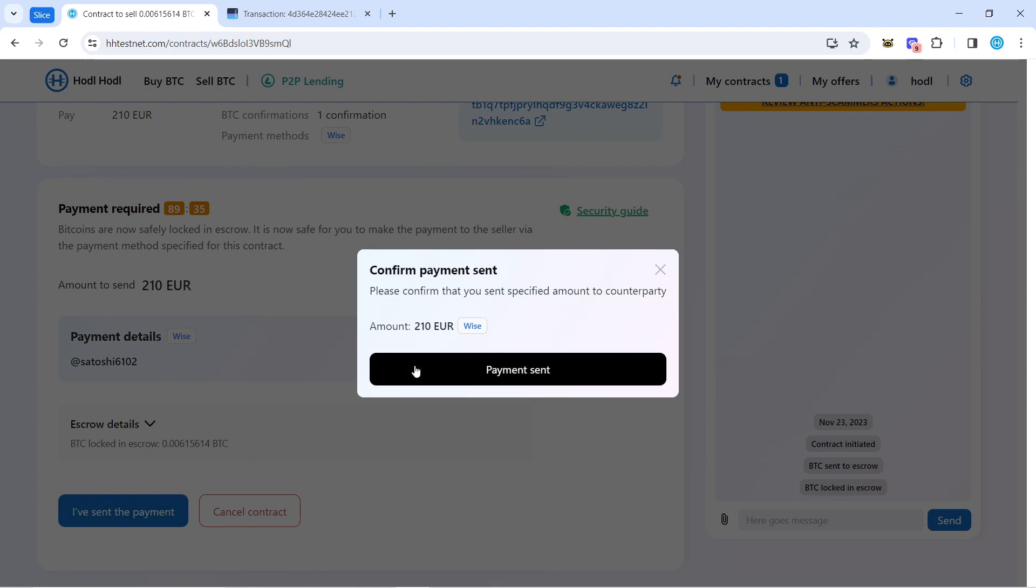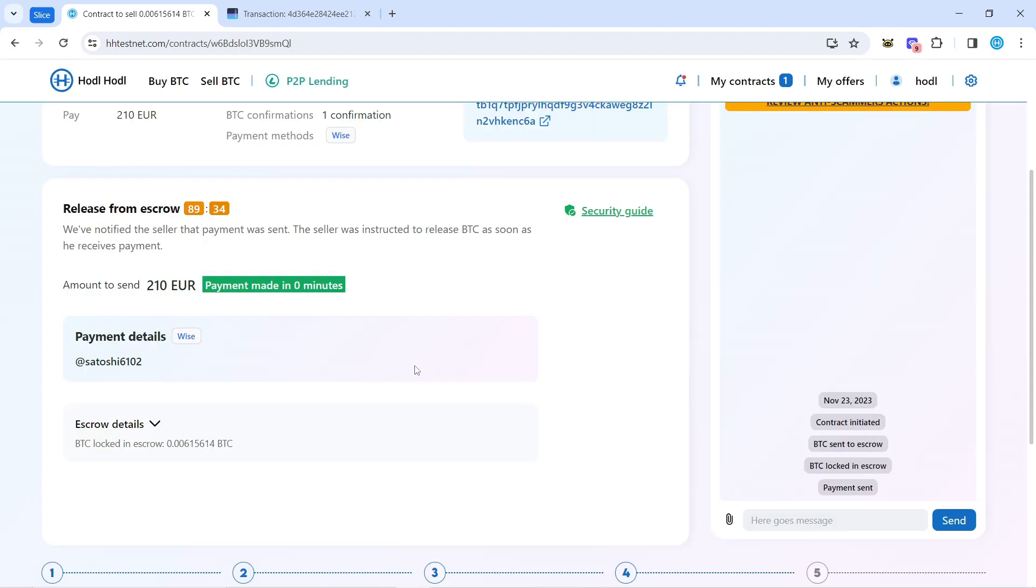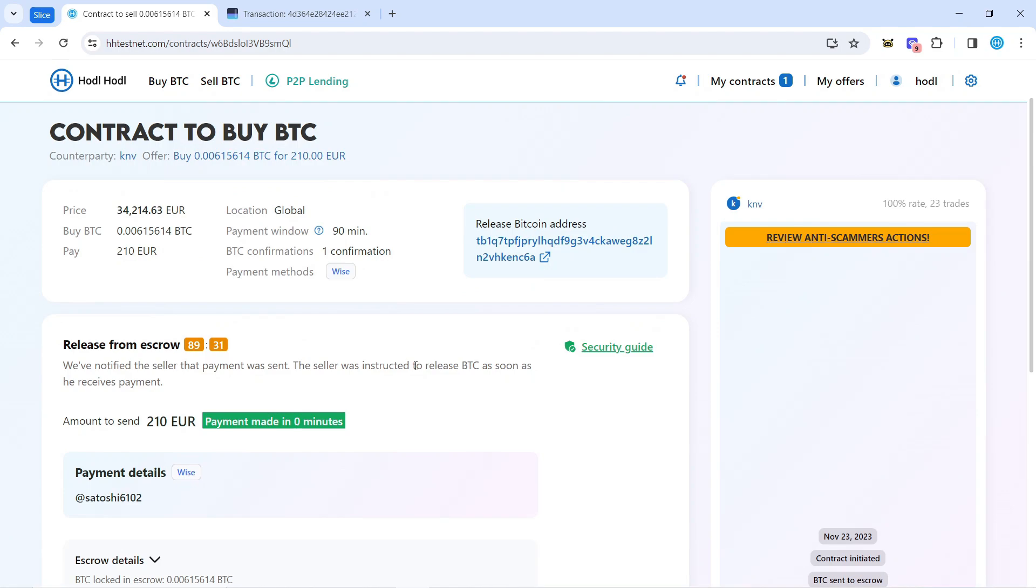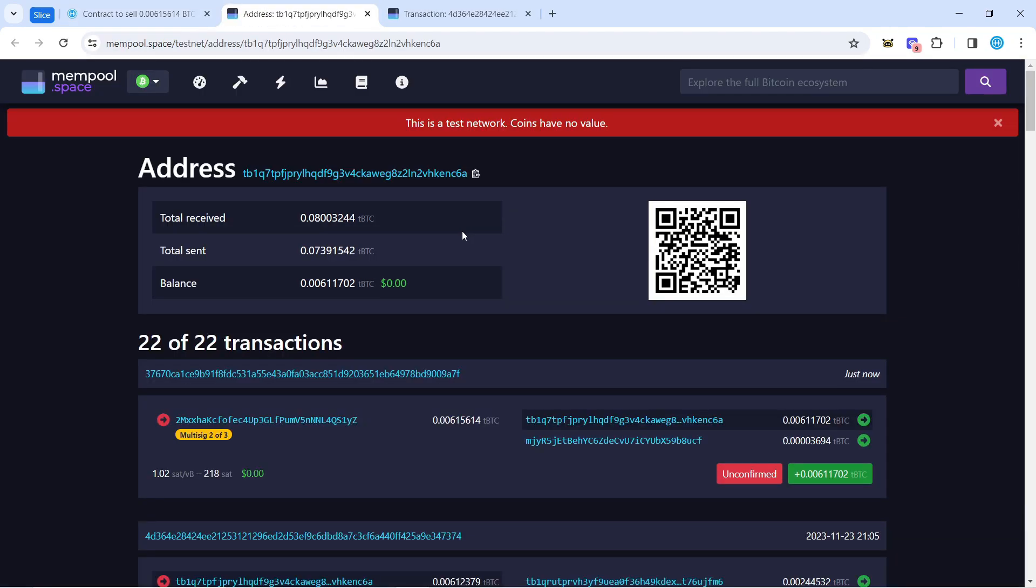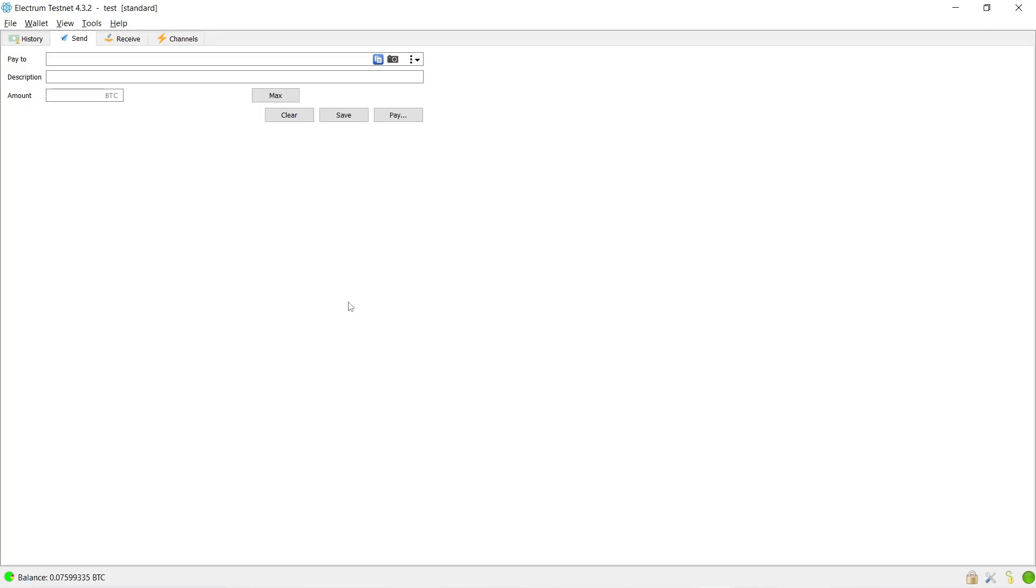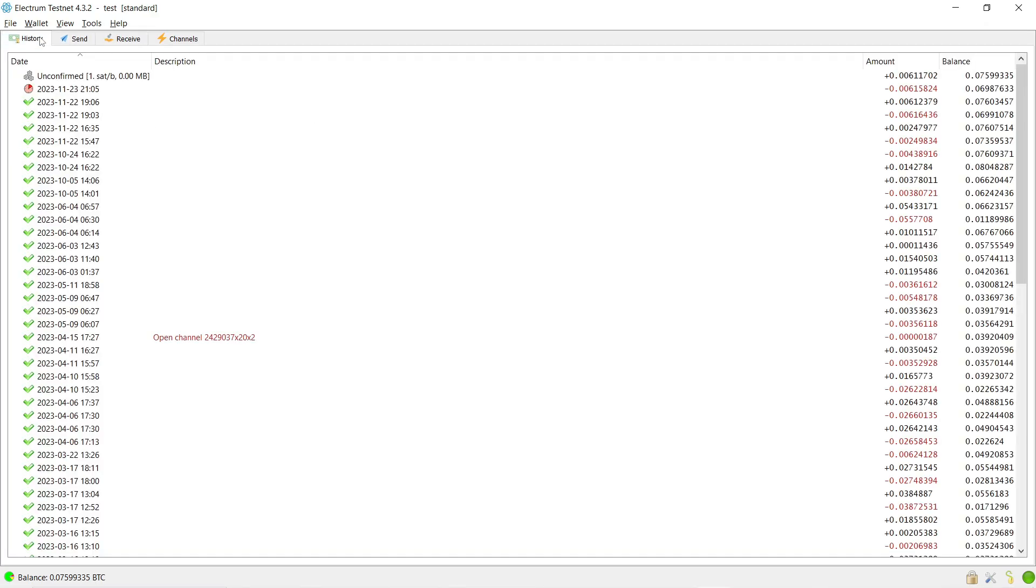My counterparty needs to confirm that they indeed received this money, and it will release Bitcoin from the escrow. I can verify it in the mempool again, and I should be able to see it already in my wallet.